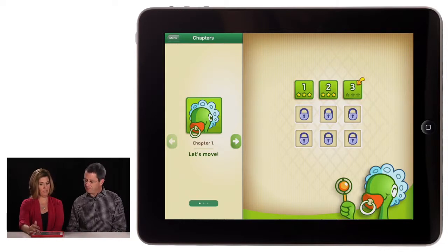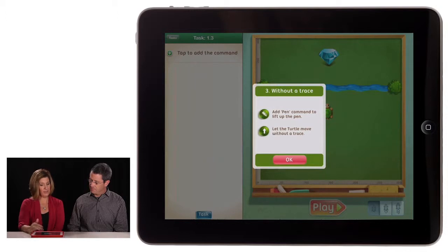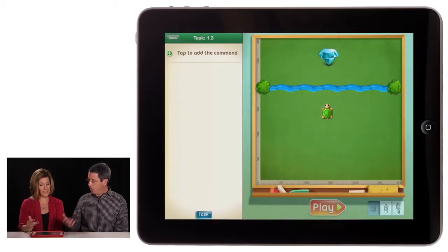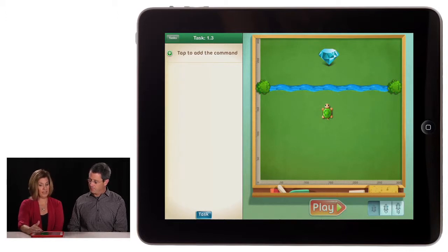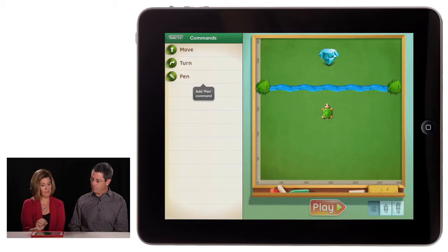I've already opened up a couple and I'm on level three here. It says 'Without a Trace — add a pin command to lift up the pen. Let the turtle move without a trace.' So it gives you some ideas — these are objectives of sorts. The turtle has to make it across the river to the gym, so you've got to come up with some commands. You may want to have an older student buddy come in to help younger students. I was engaged playing this last night, and I'm an adult. We know that younger learners are really used to trying and learning from mistakes through games, and I have a feeling they would pick up on this really quickly. I think it's a really well done app.